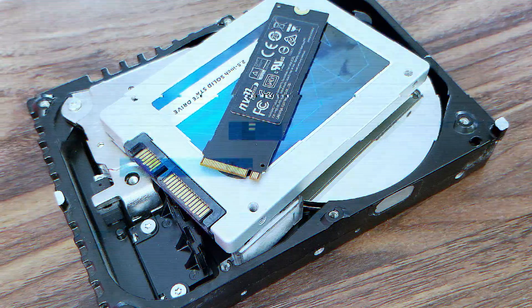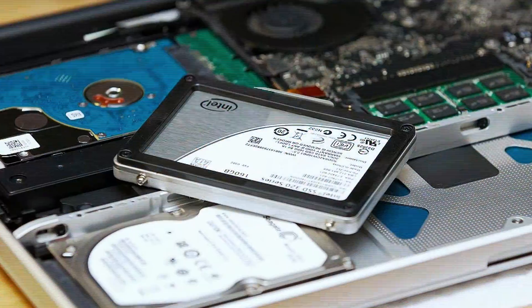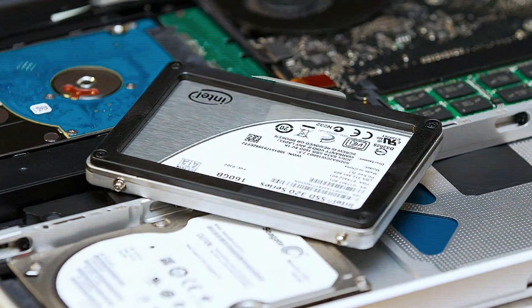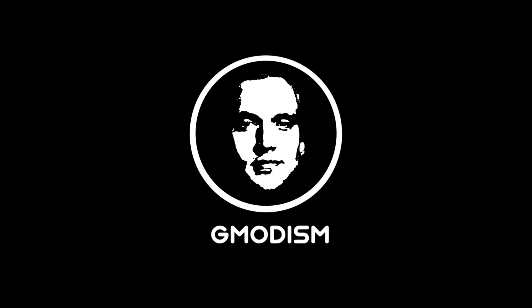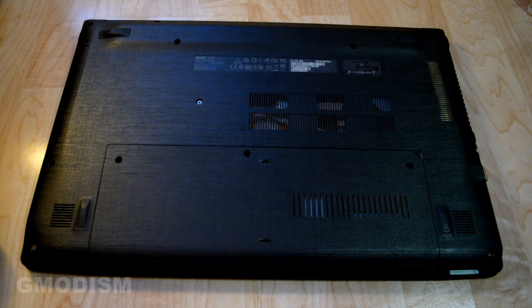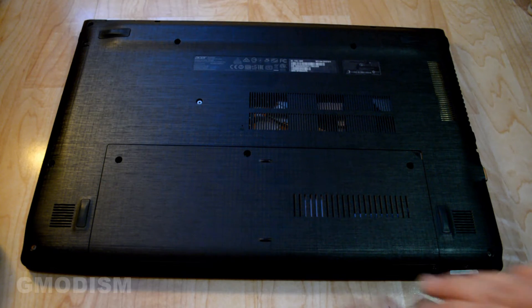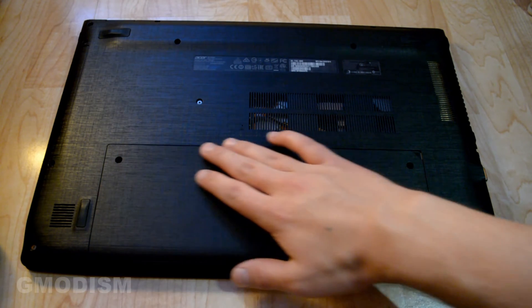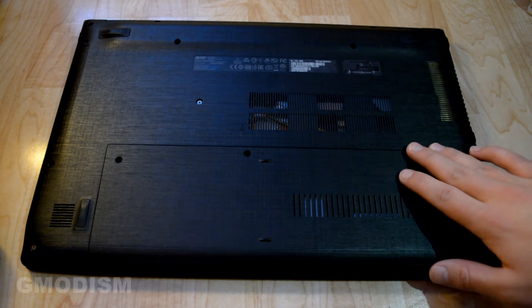Today I'm going to show you how you can install an extra storage drive in your laptop. To access the hard drives you'll need to open up the service compartment of your laptop. On this Acer laptop it's located here.